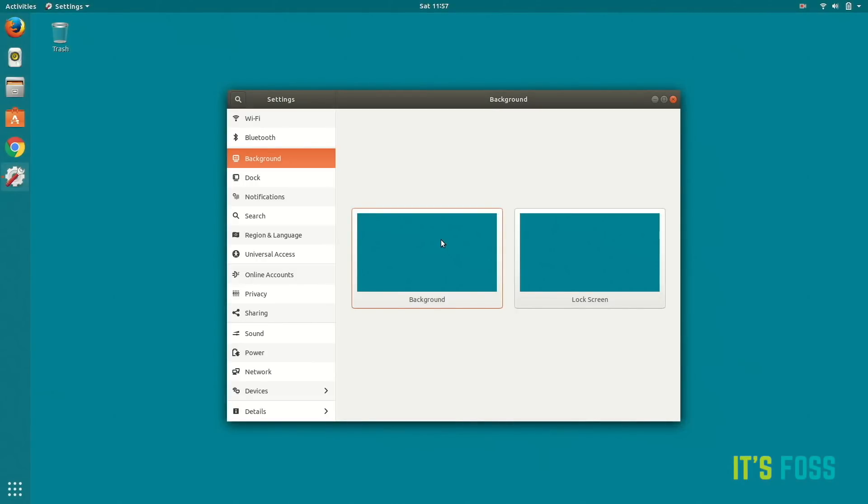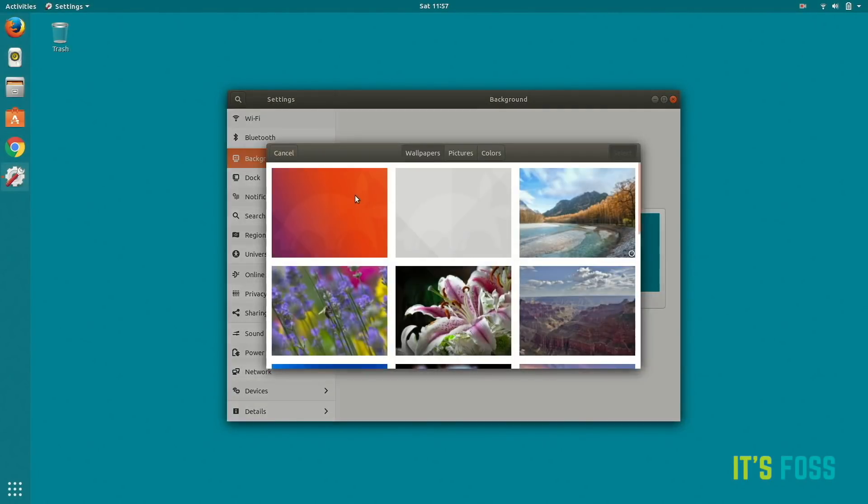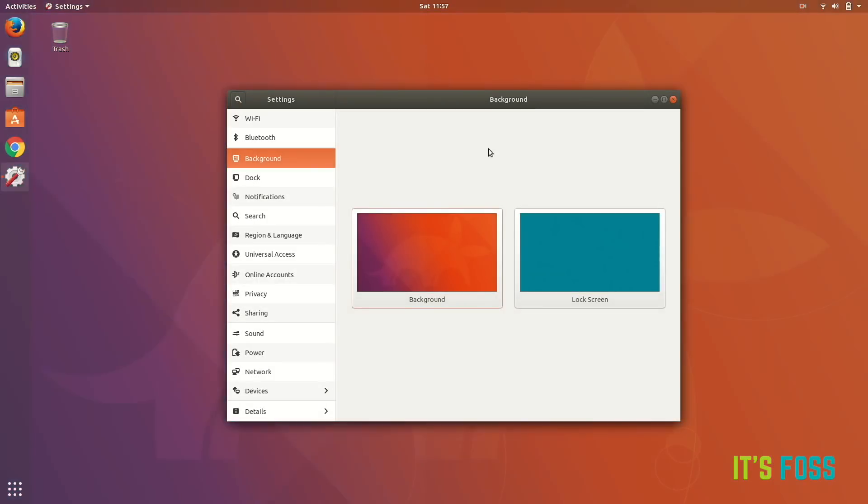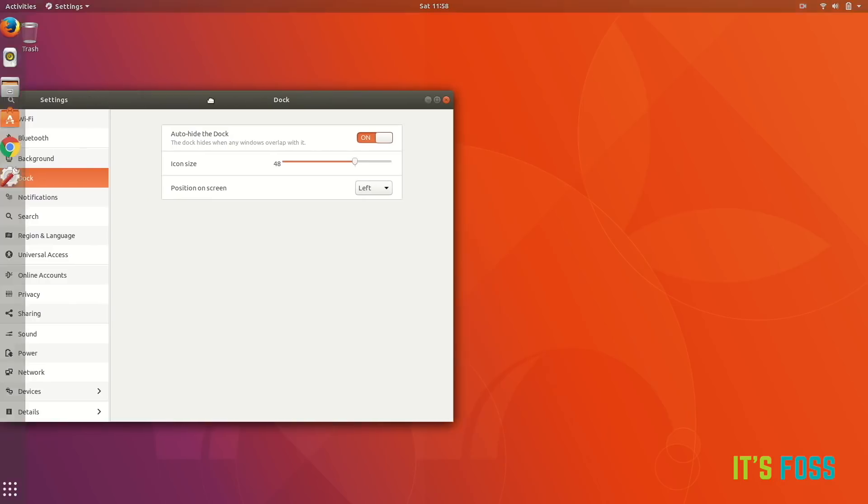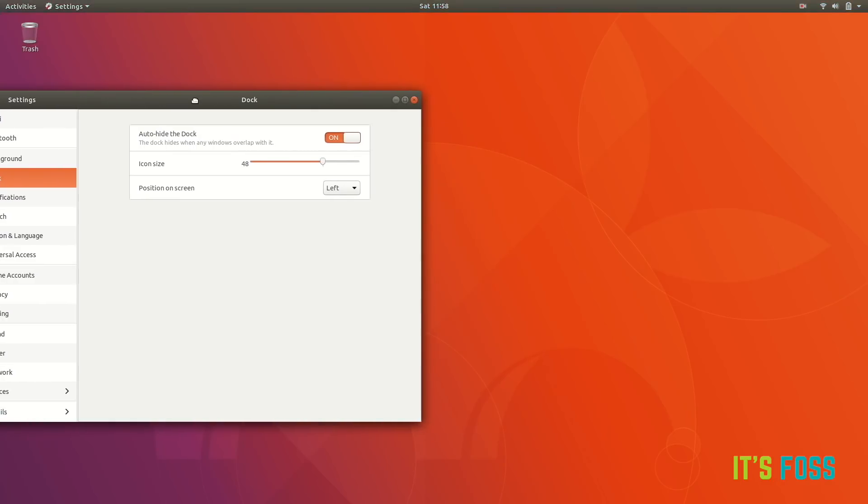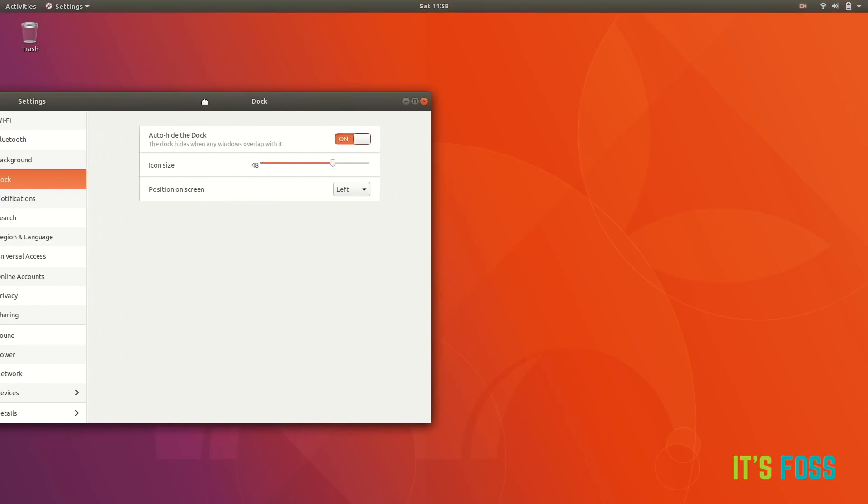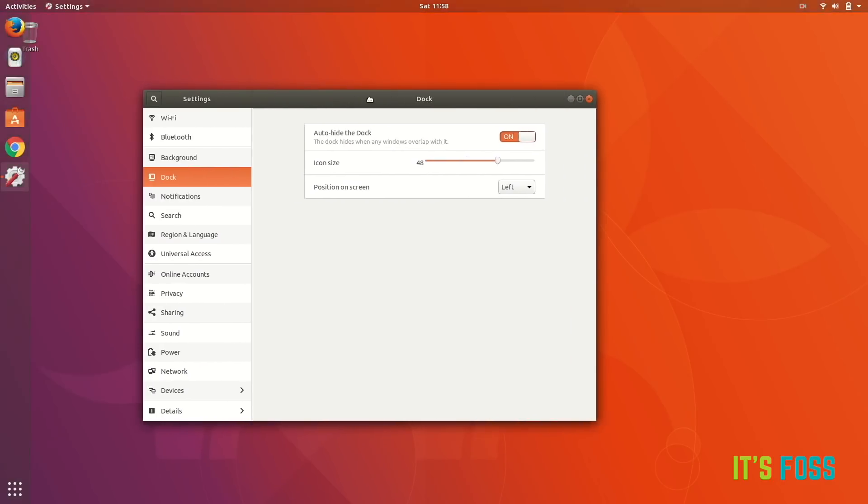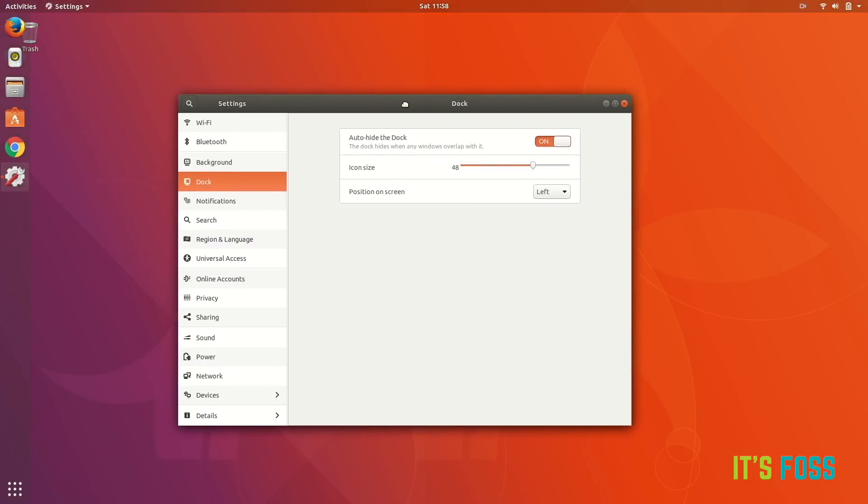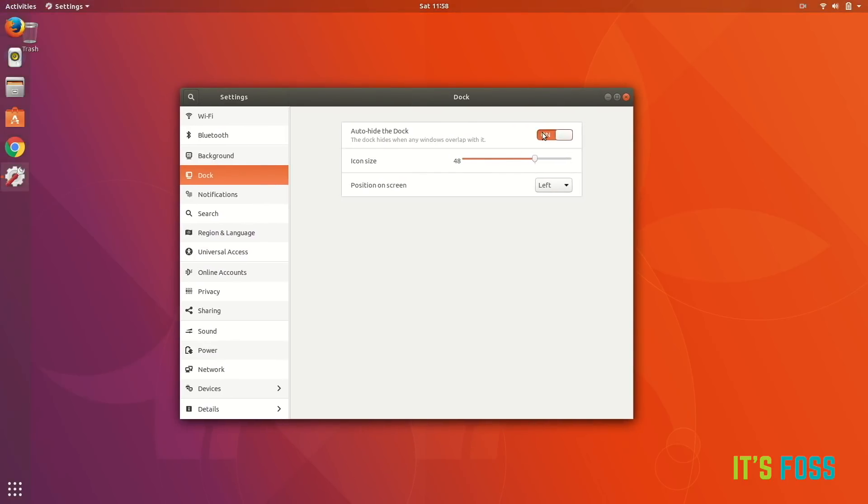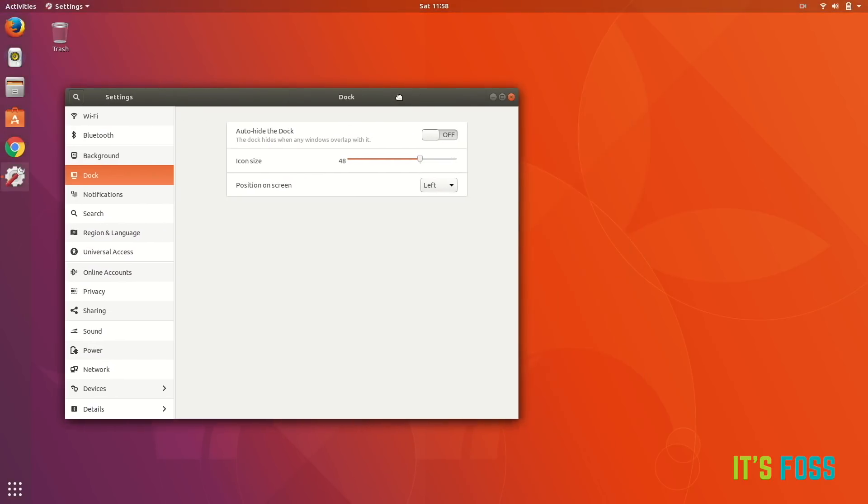And then we're going to see the dock. These are the default dock settings which you can change. There's this auto-hide the dock, which as the name suggests is not really going to hide your dock automatically like it was in Ubuntu launcher. What it does is it will hide the dock when the windows are overlapping. Quite honestly I don't see it makes much sense.